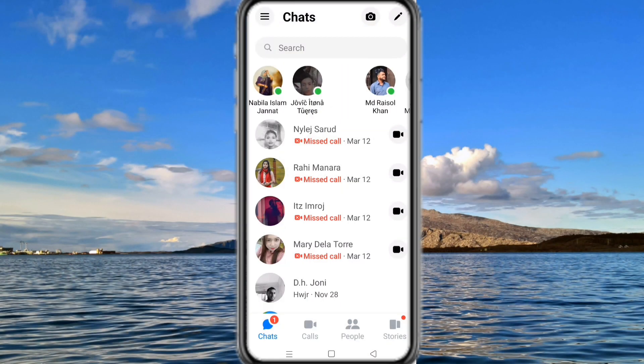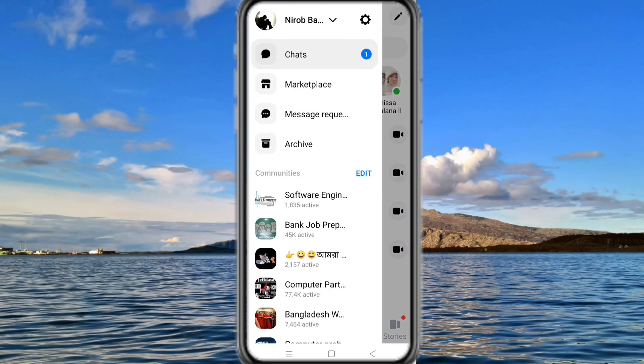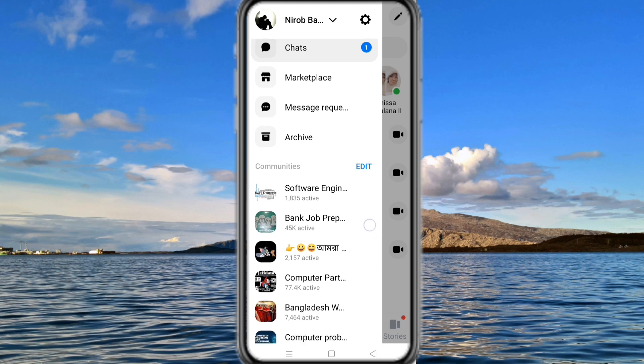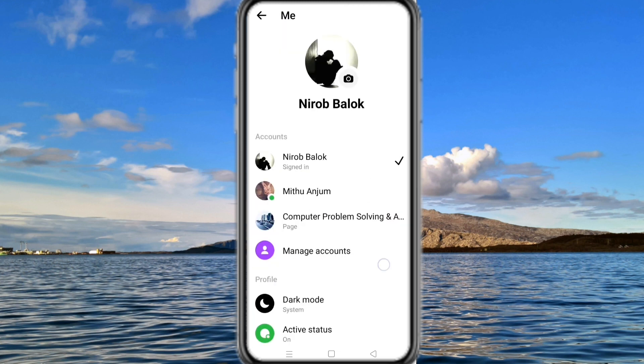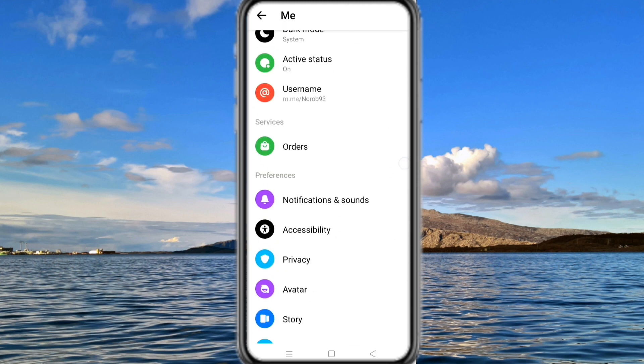After that, log into the account again and check if the deactivate option is showing or not.